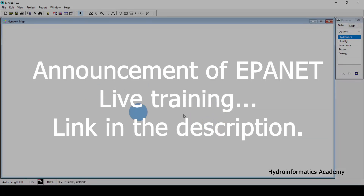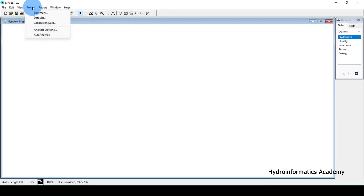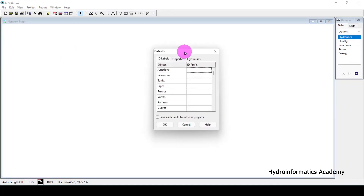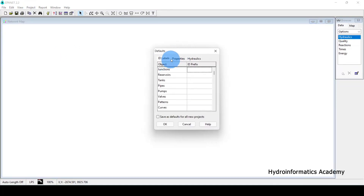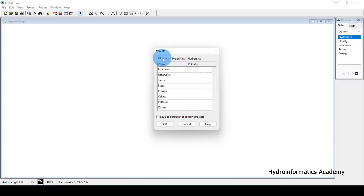The first setting is to go to Project, then select Defaults. This little window will appear. From here we have three tabs: the first one is ID Labels, then Properties, and lastly Hydraulics.